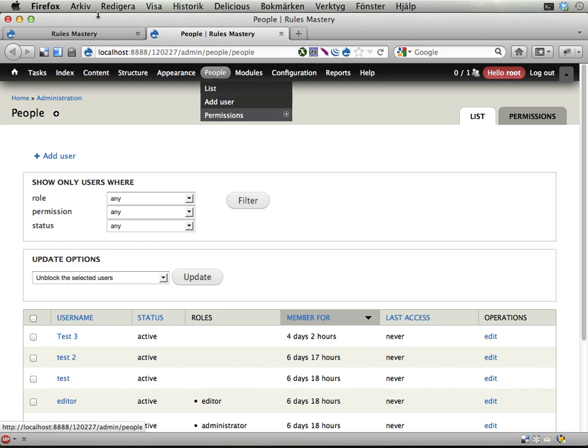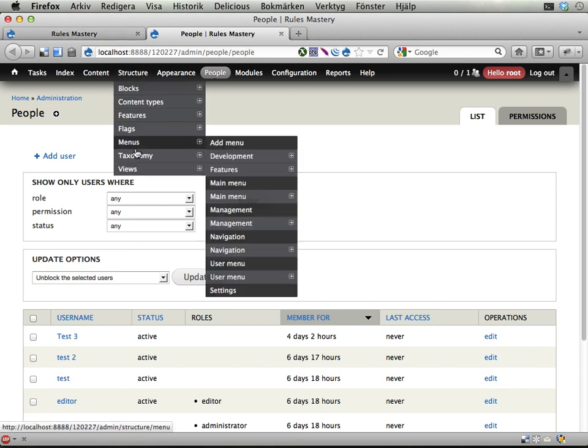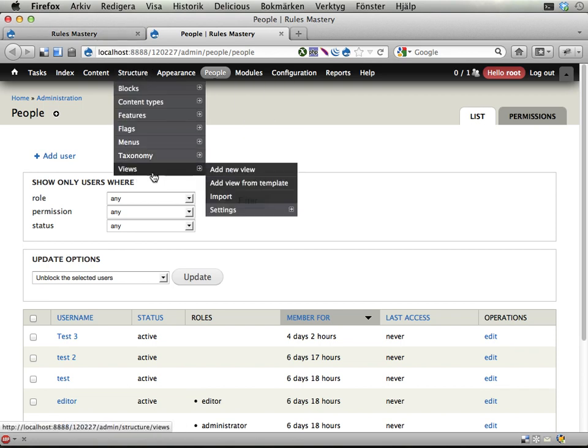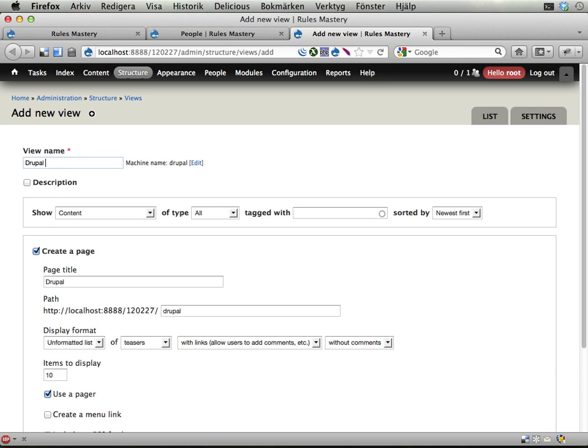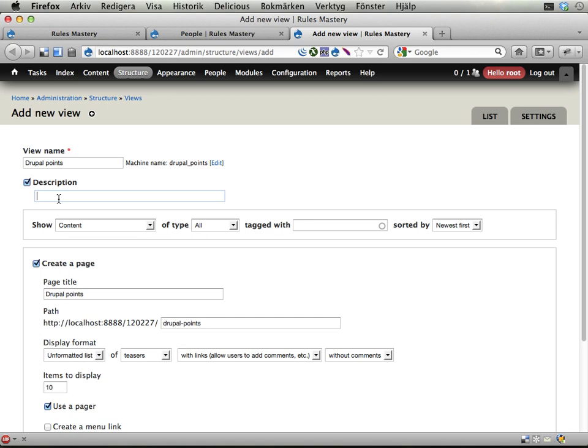Let's go about doing this. First thing we need is a view, so I'm adding a view. I might want to call this Administrative View for Handling User Points - Drupal Points for users.